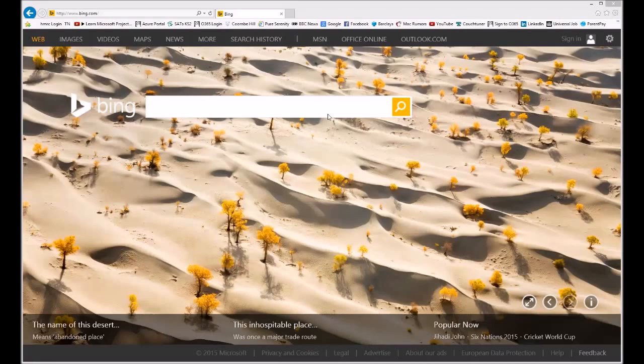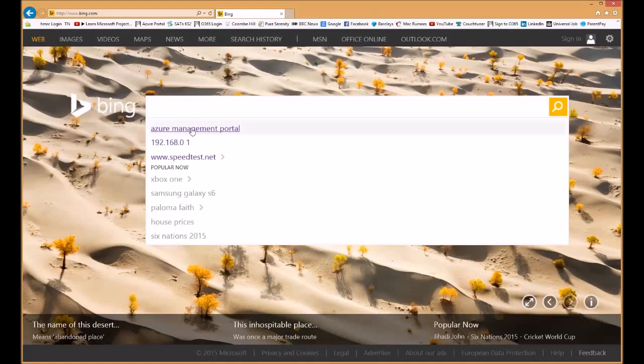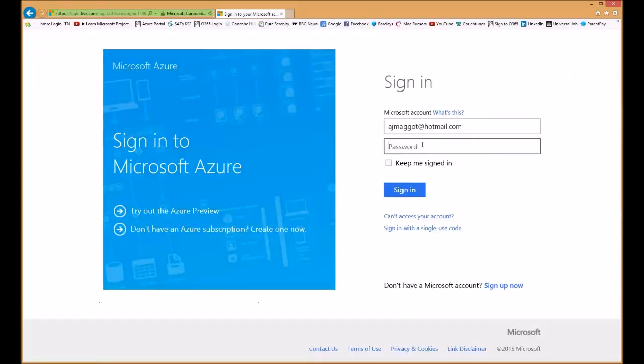So the first thing is we log into the management portal. I type in bing azure management portal. What we are looking for is manage Windows Azure. Log in with your credentials.